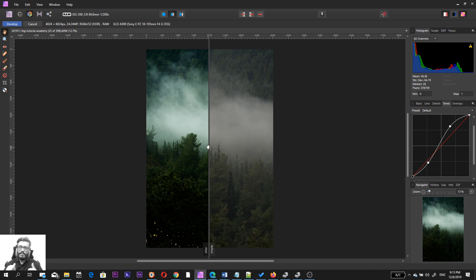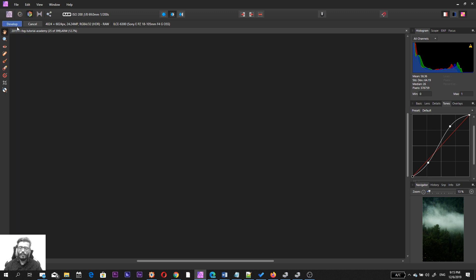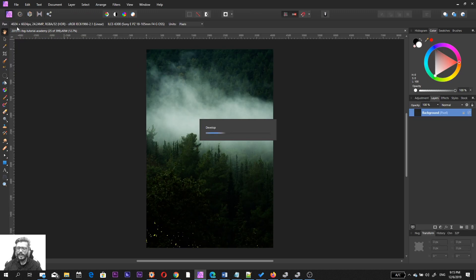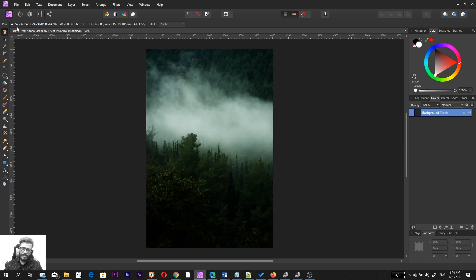I'm going to hit the develop button and allow Affinity Photo to do its thing - develop the photo and bring the final result into the main Affinity application. And there you have it - this is the final photo we brought in. Now let's start playing around with some special effects.